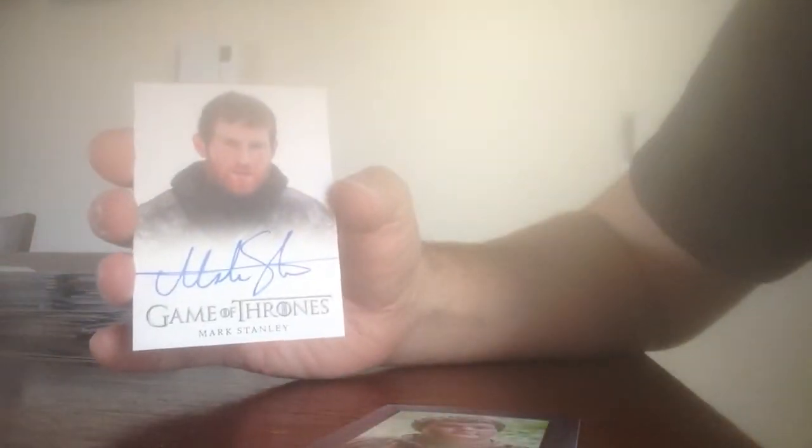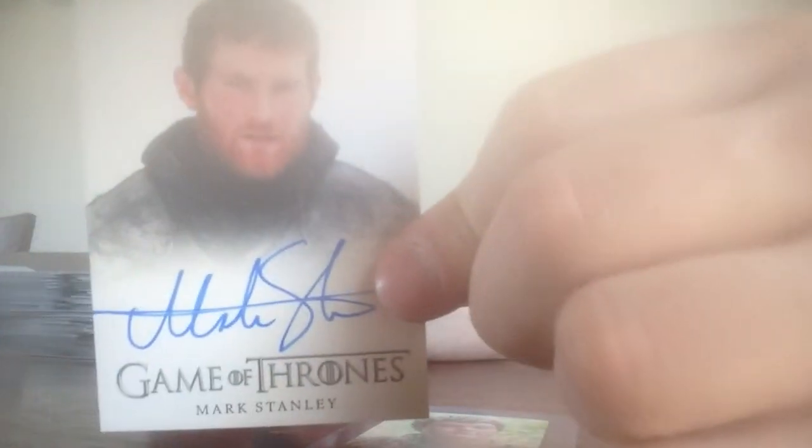And an autograph coming up. Right after a hot pie. And we have, and this one is of Mark Stanley, and he plays Wren from the Night's Watch.